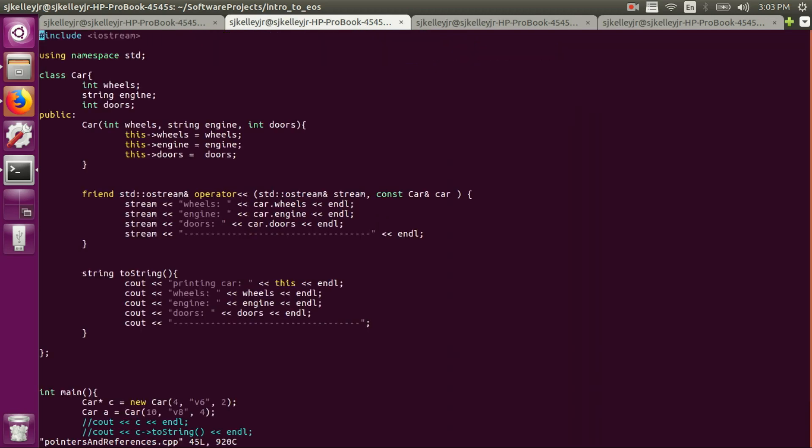So we're going to go into this pointers file. I added a bit of object-oriented programming, mostly because it's a lot easier to talk about pointers when you have objects. Often that's what the pointers are used for, is to reference some memory address that the object exists at. So we'll start there, I guess. You can see here I've defined a class car. This is how you define classes in C++.